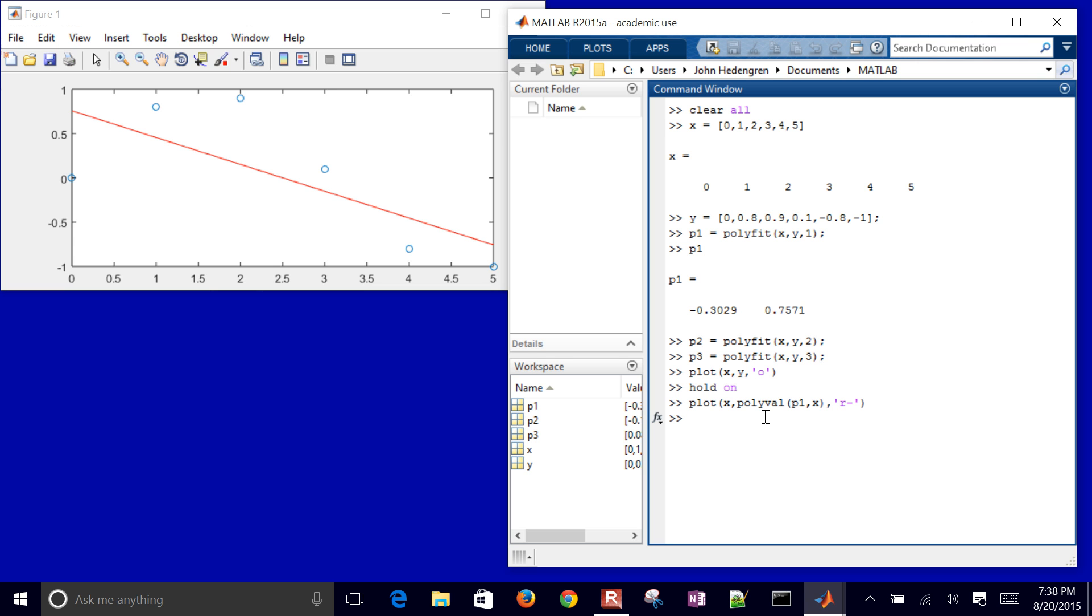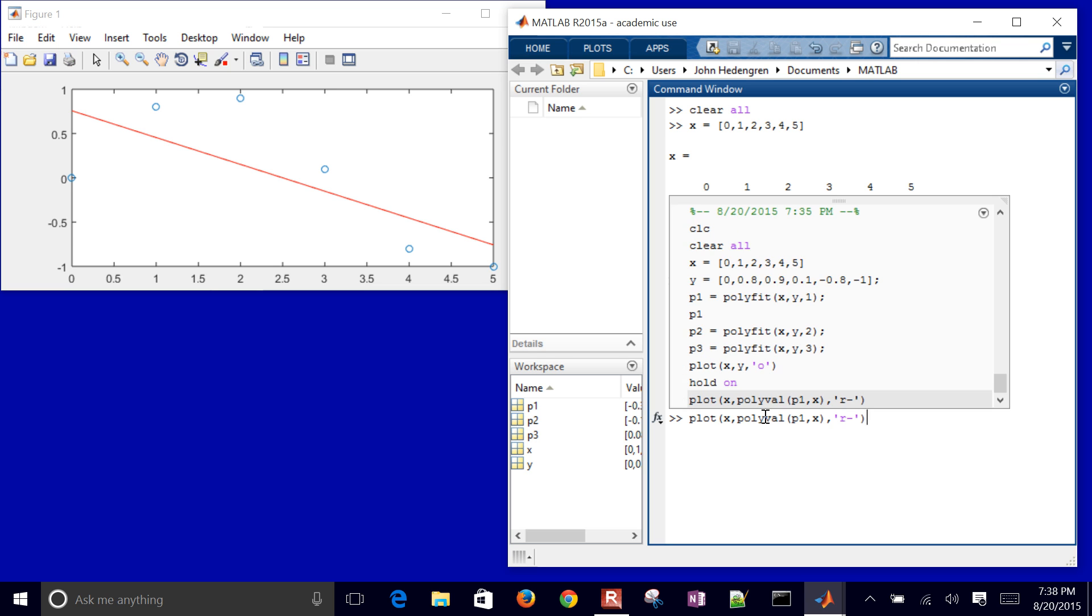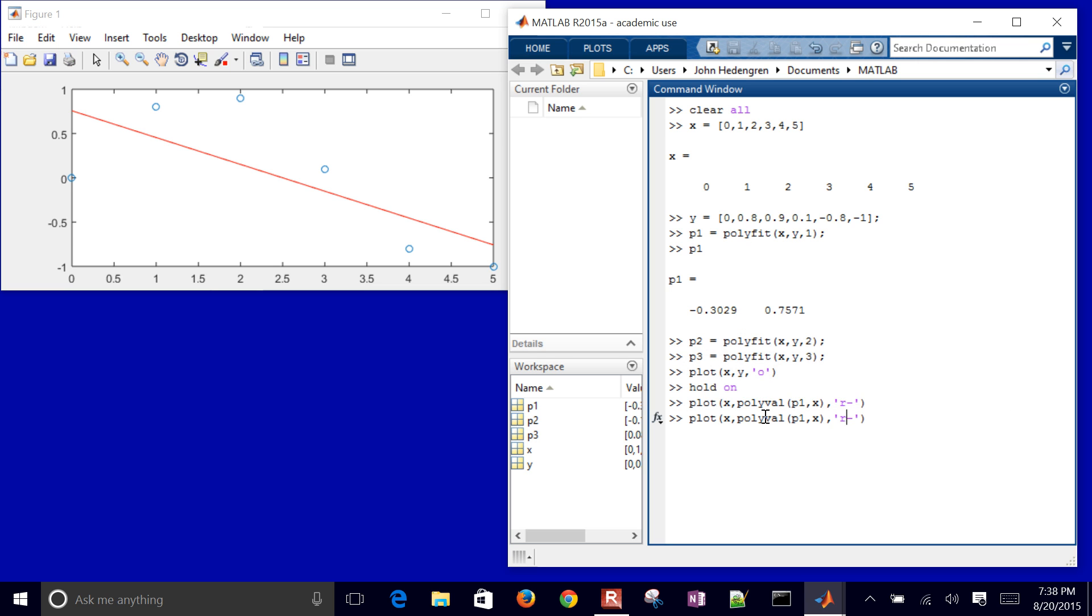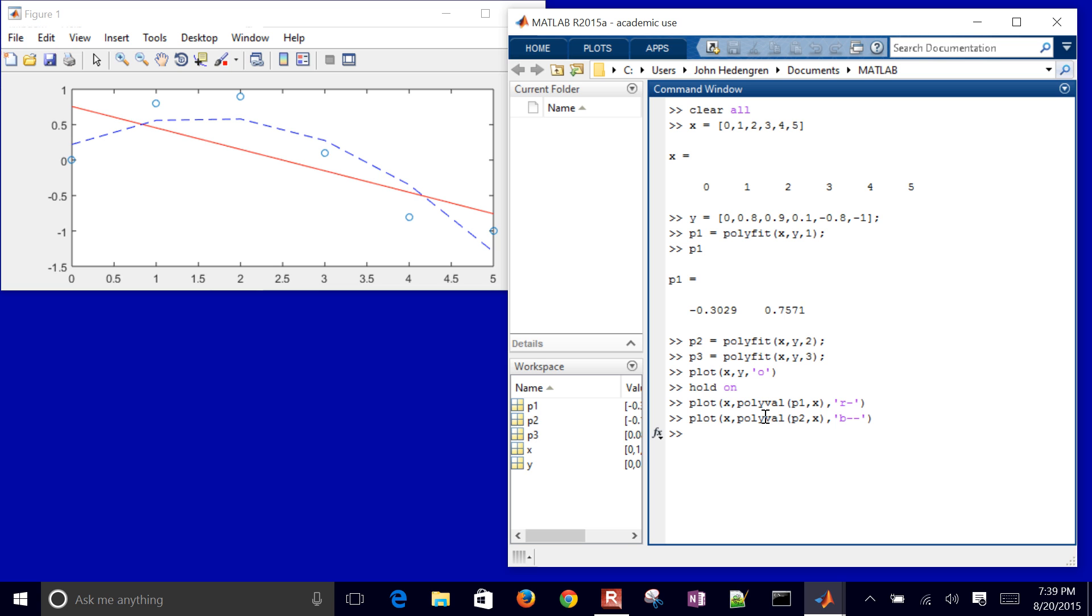Now I can also do the same thing with P2. These are my, I'll change that. Let me just make it a blue dashed line. And then you can see it just is only evaluated at the points that I had for my data.